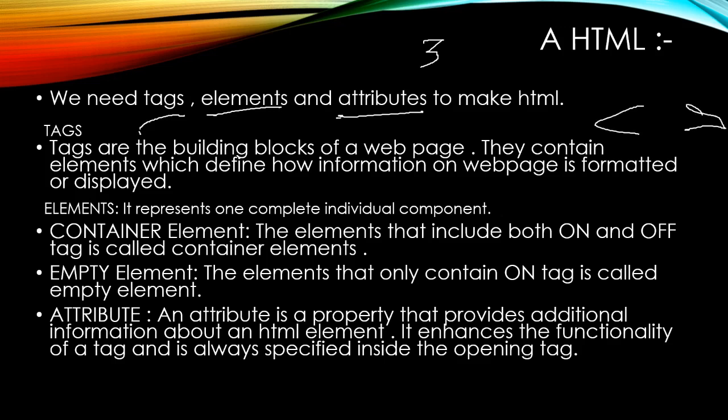All HTML tags or commands are inserted before and after the text and enclosed within angular brackets. For example, I am starting the HTML, so I'll start with the angular bracket, HTML written, and then done as your page has started.